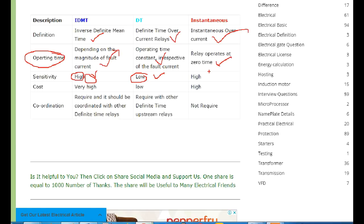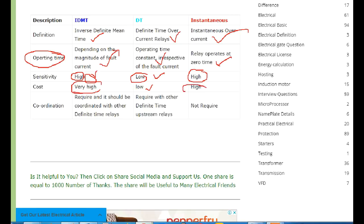In that case, we will calculate the time for IDMT. For cost-wise, the time for IDMT will be less than the time for instantaneous. So IDMT provides a cost-effective and time-coordinated protection approach.